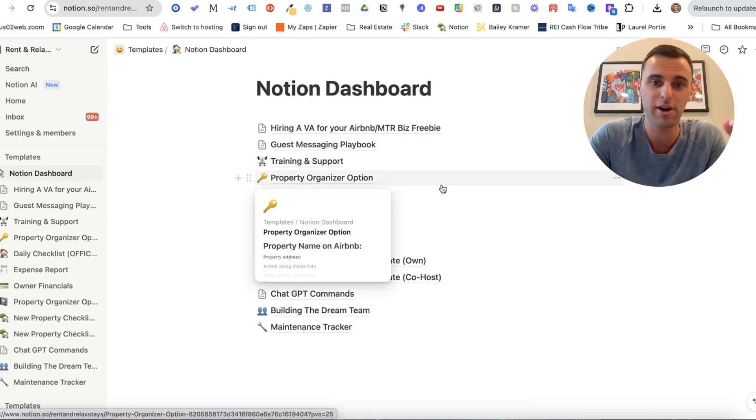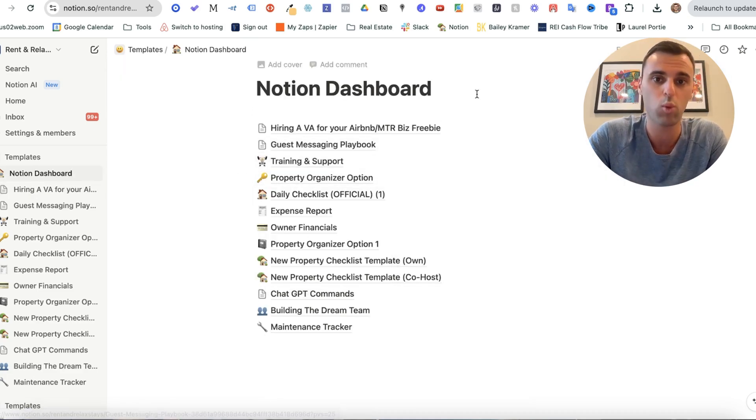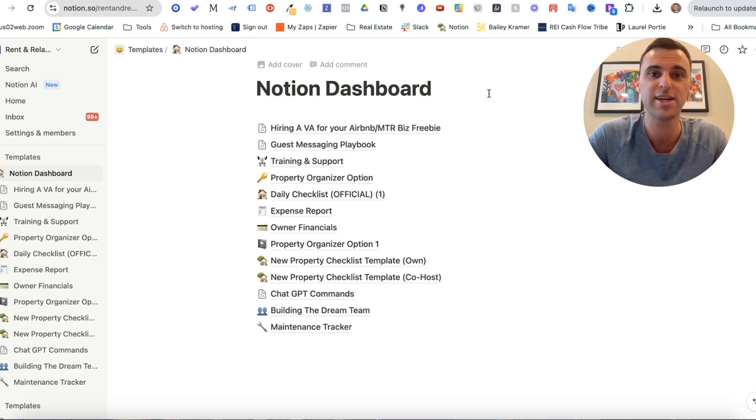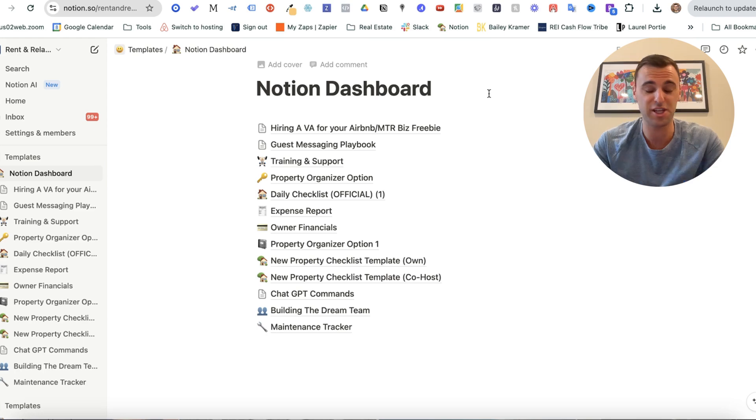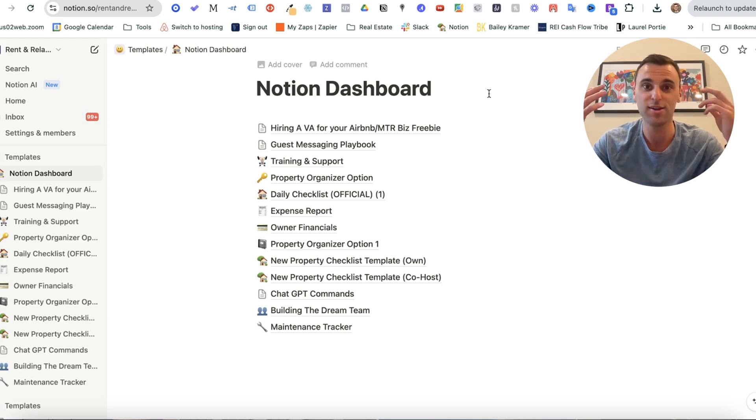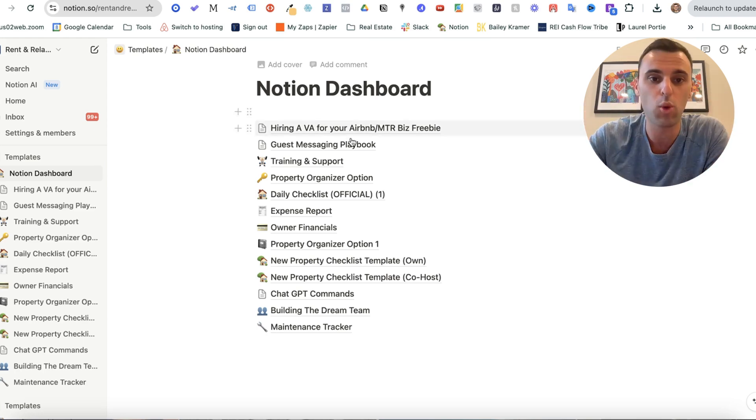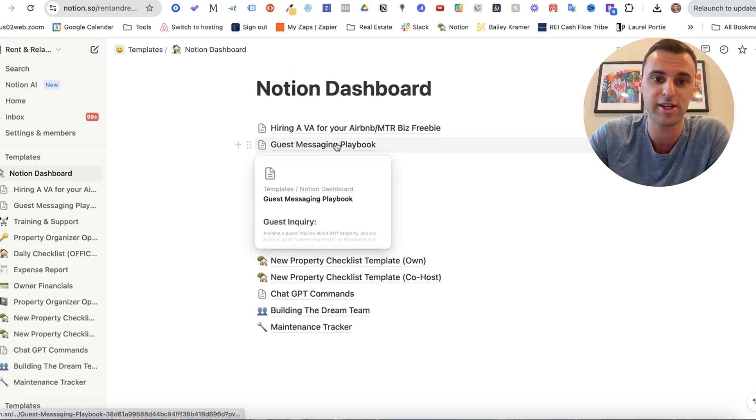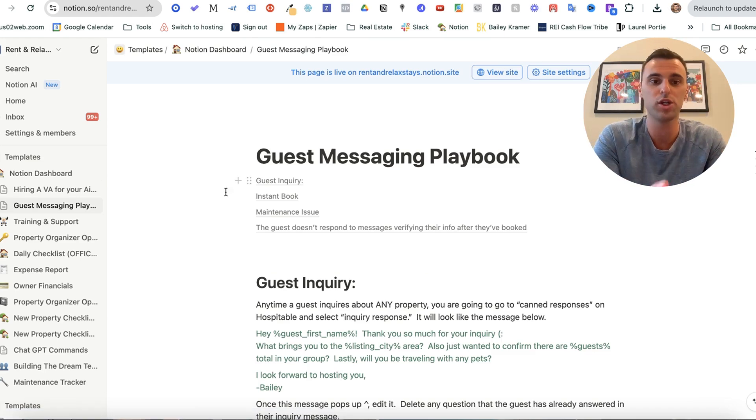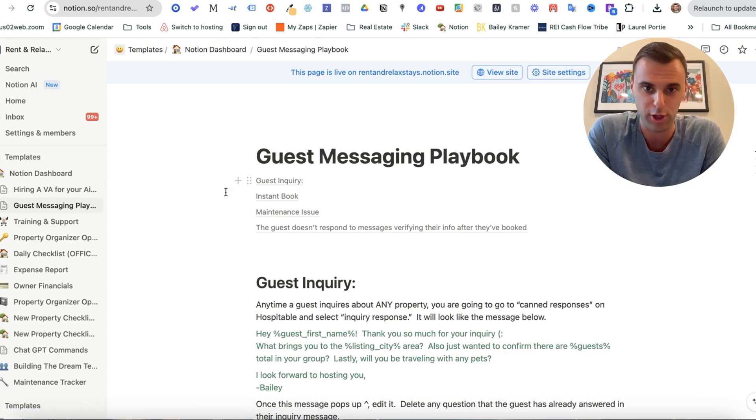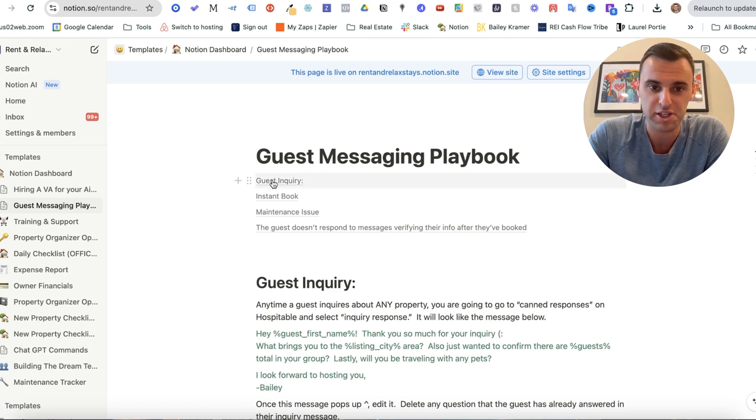Now once you actually hire a virtual assistant, one of the biggest mistakes I see is people blame their virtual assistant for not just instantly knowing exactly what is in your head. So what I created here is the guest messaging playbook. Now what's cool is you can take this and of course make it your own.